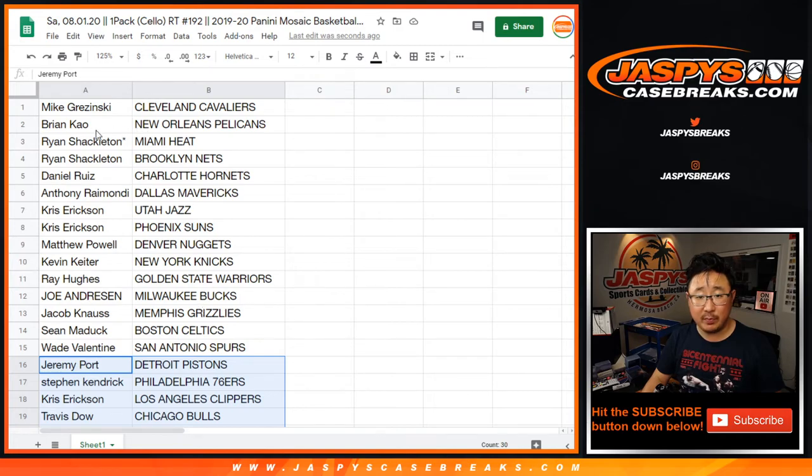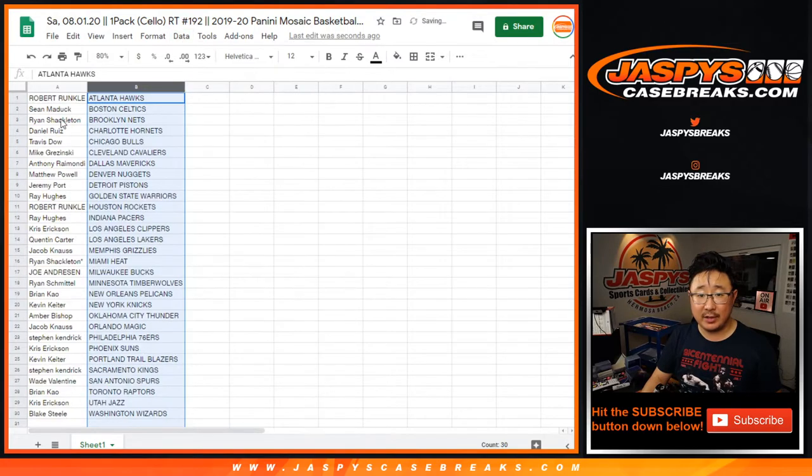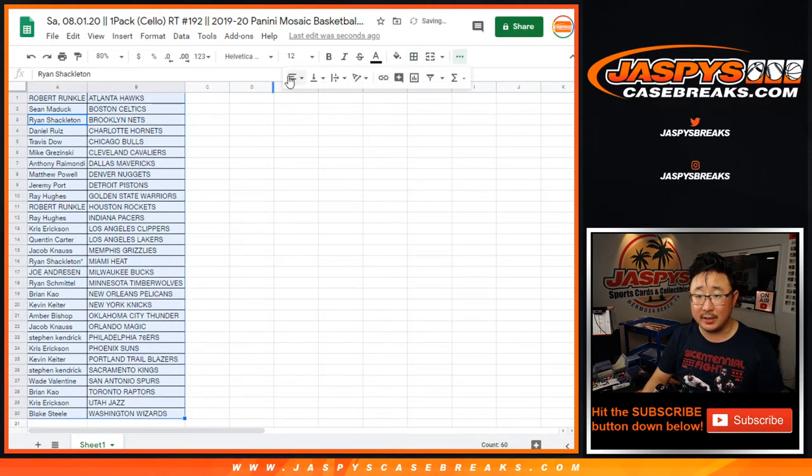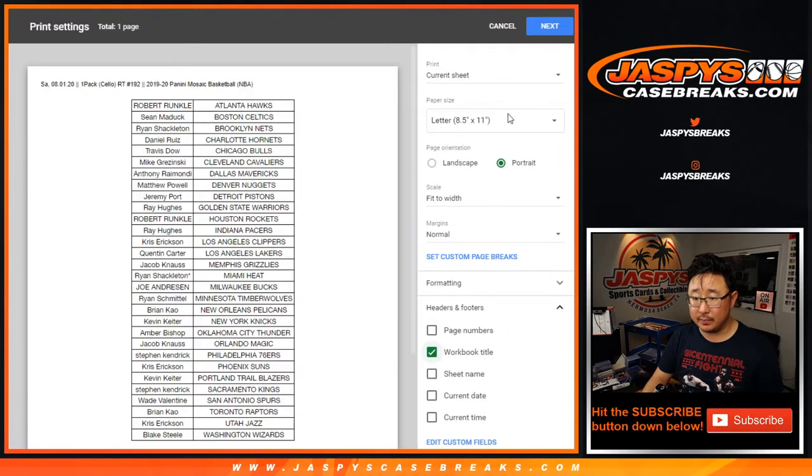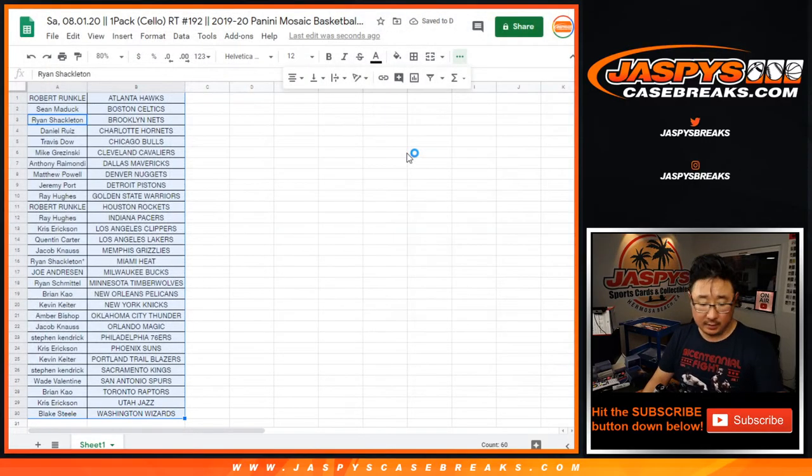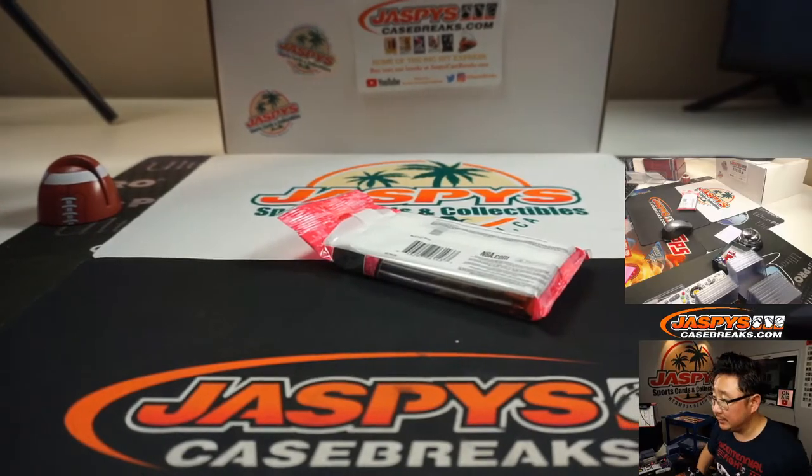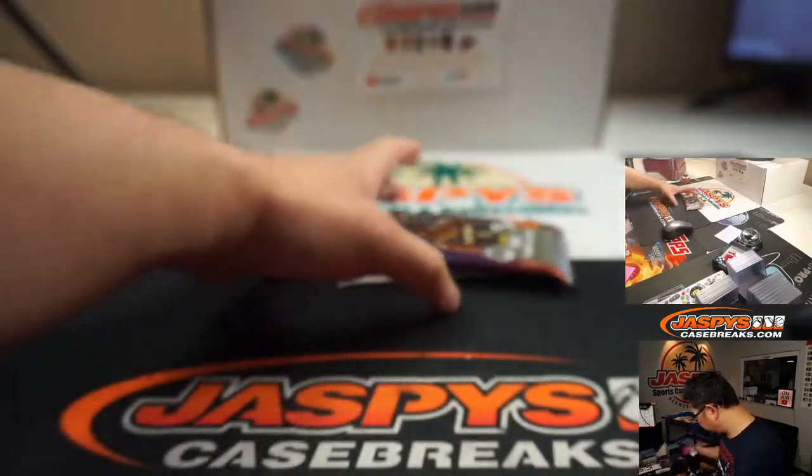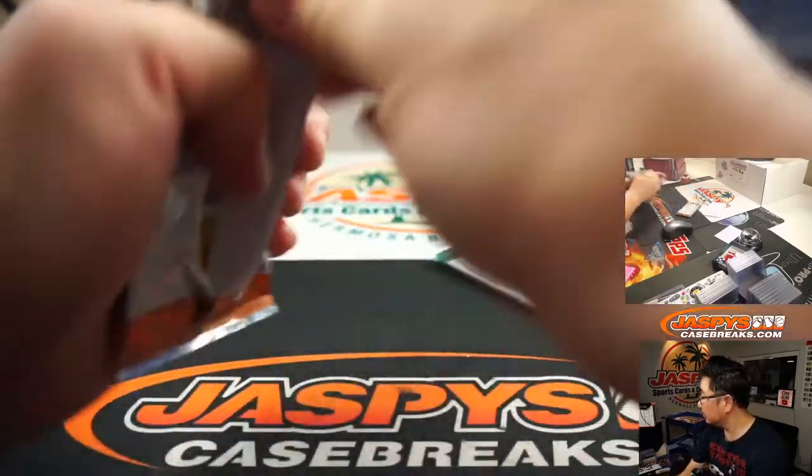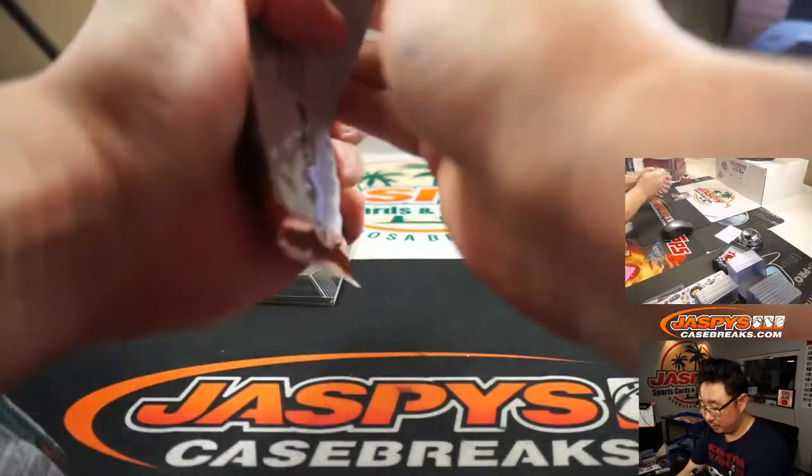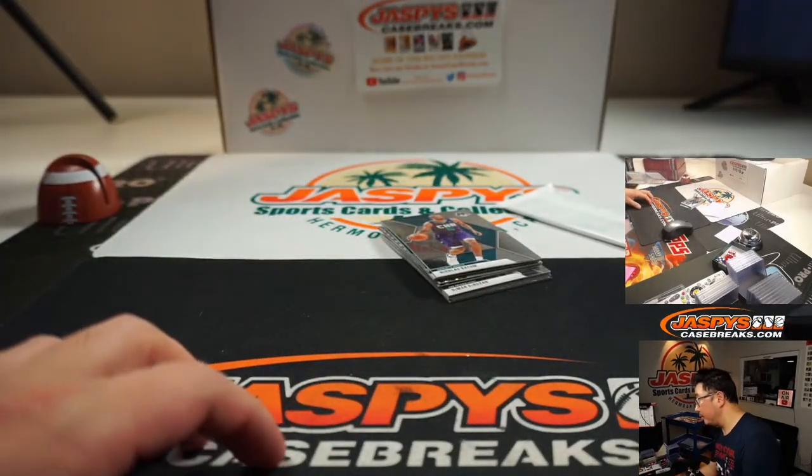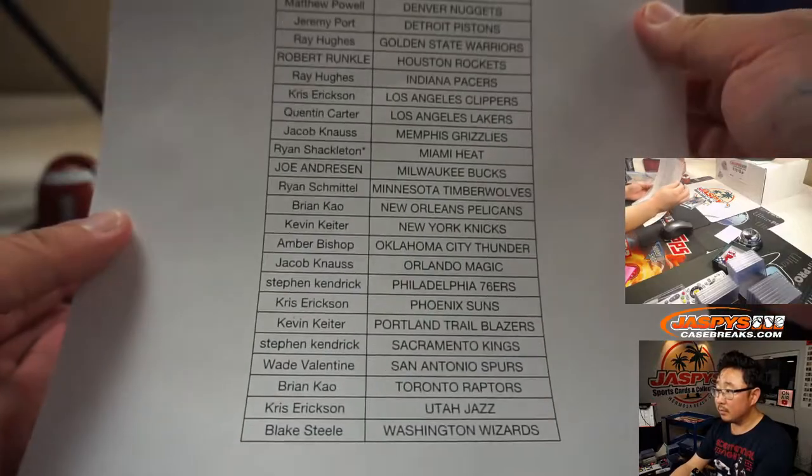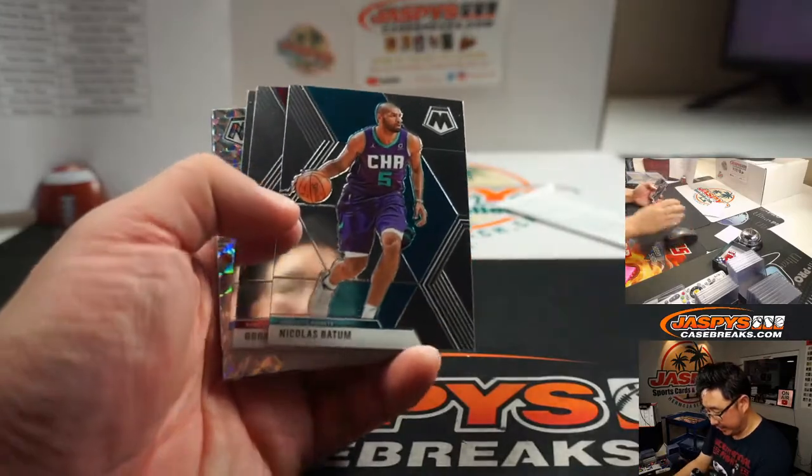Alright, so there's the list right there. Joe Andreessen with the Bucks, Pelicans for Brian. Let's sort that by column B. No trade windows and stuff like this. Let's just print and rip. Let's print that. There's the cellopack right there. Let's do the break itself first.